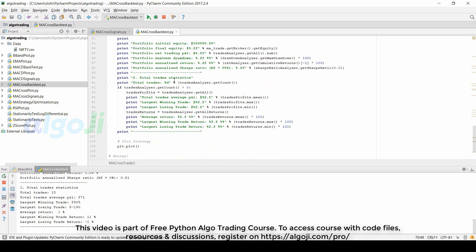We also calculate the total trade statistics. The average profit and loss made in every trade is calculated by taking the mean of the profit and losses. The largest winning trade calculated by taking the maximum of all profit and losses. The largest losing trade calculated by taking the minimum of all profit and losses.